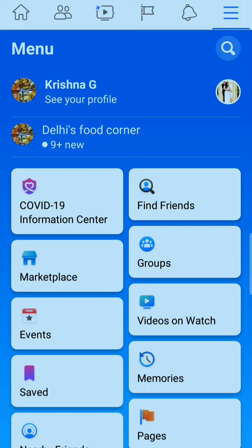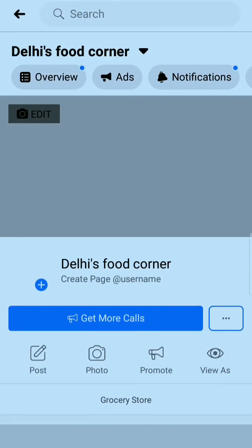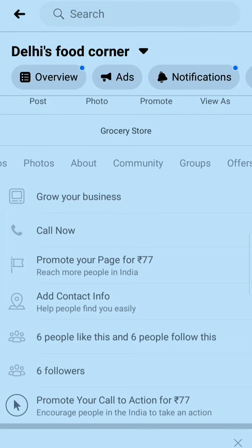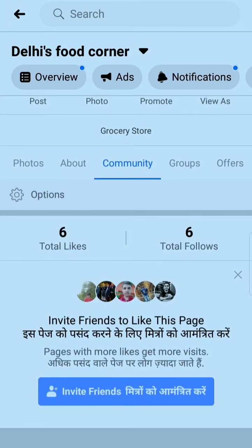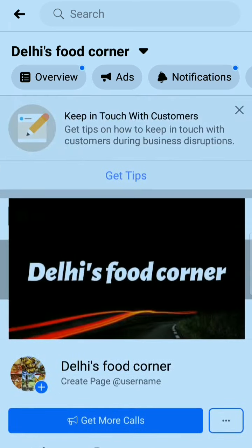You can see here my profile name, and below it is my page name. I'm clicking on it — this is my page. I hope you know this way to invite people to your page. This is the Community tab where you can invite all your friends. I know you may already know about this, but I'm mentioning it anyway.